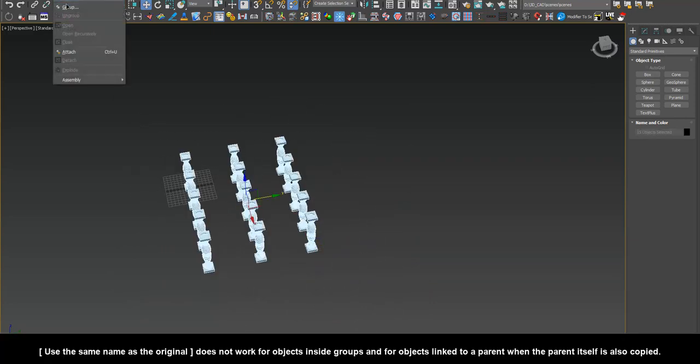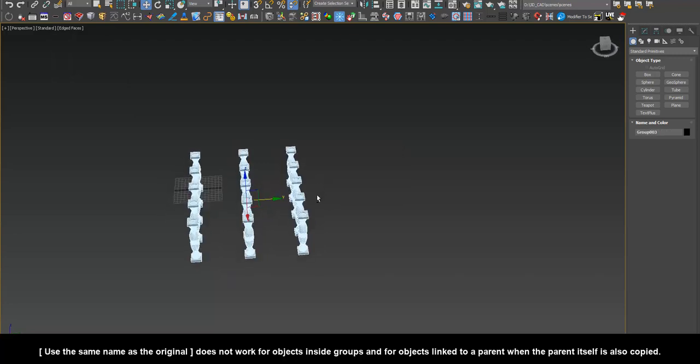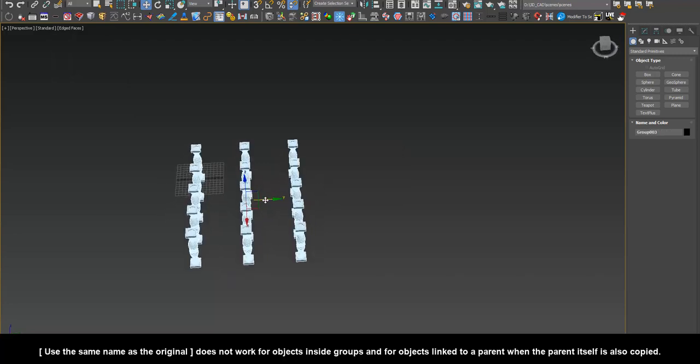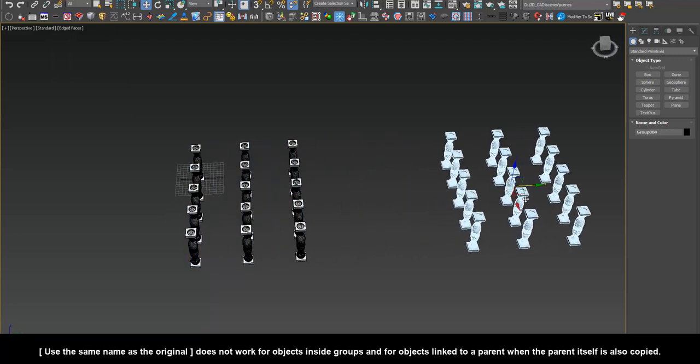Use the same name as the original does not work for objects inside groups and for objects linked to a parent when the parent itself is also copied.